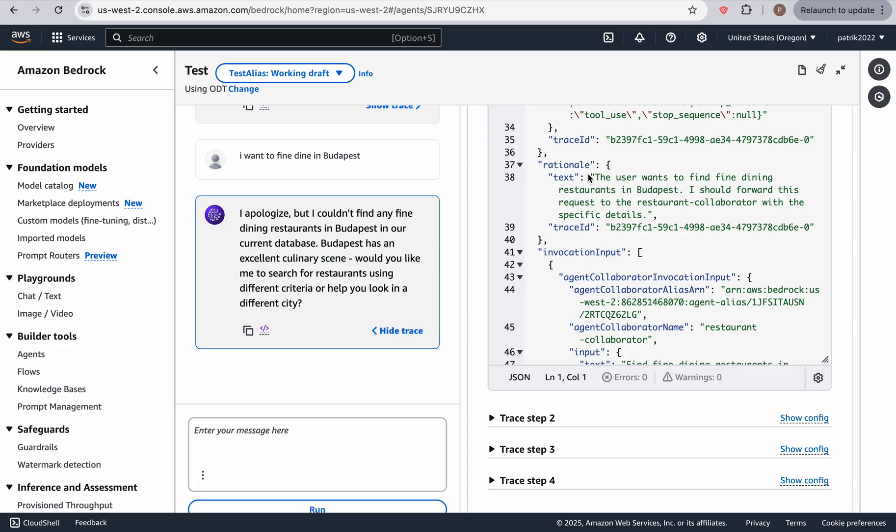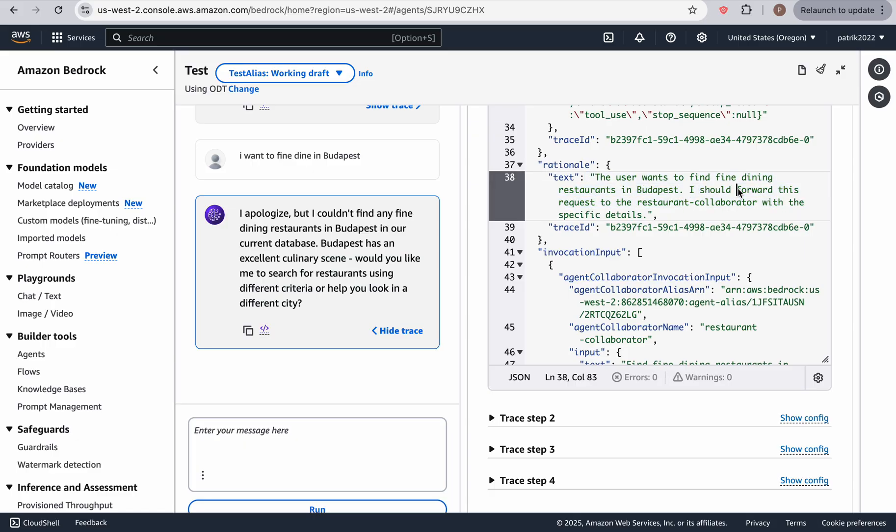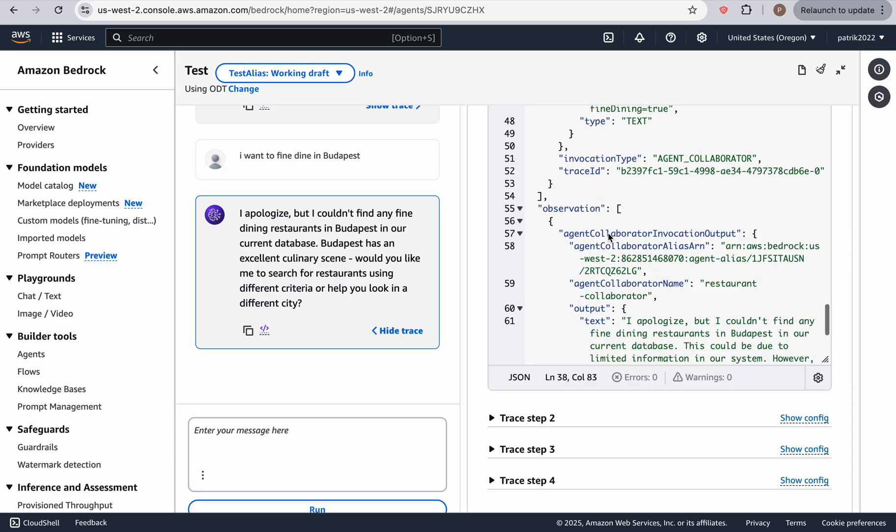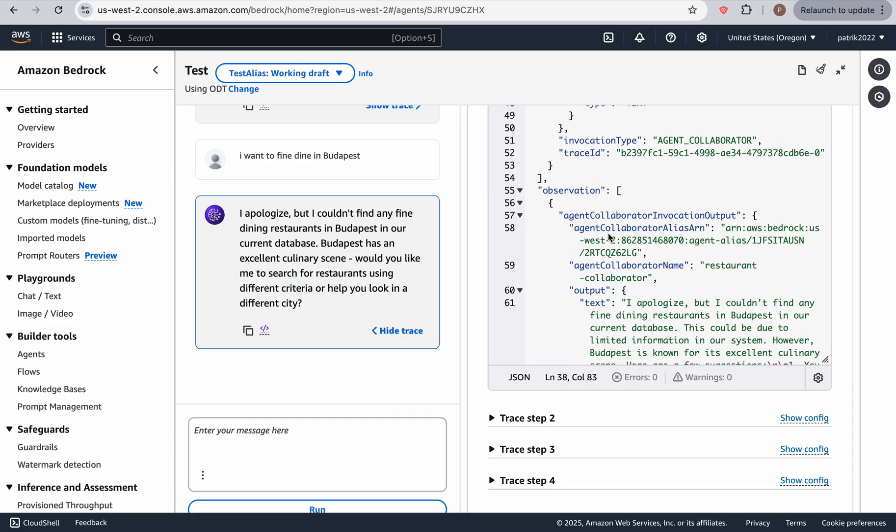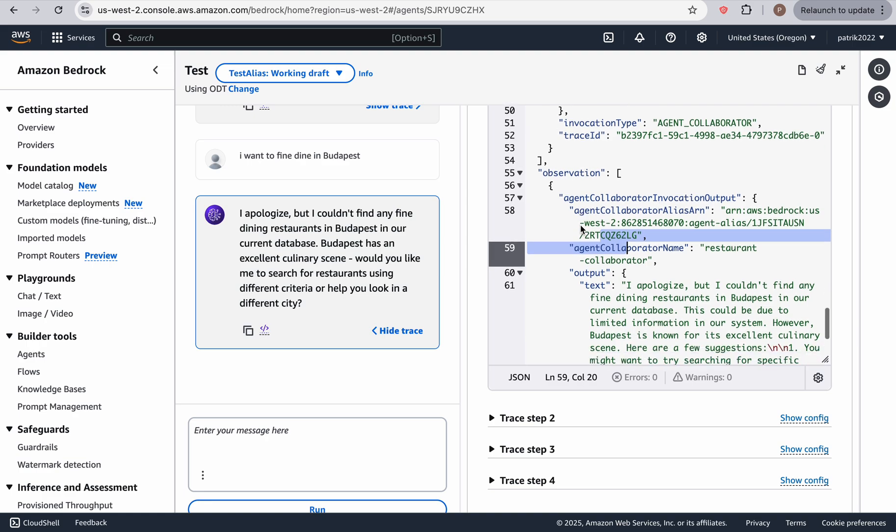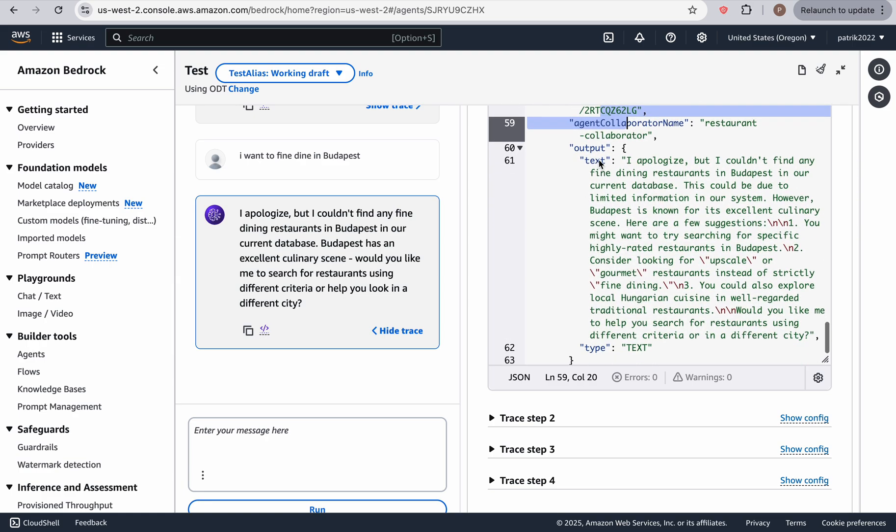As you can see, the user wants to fine dine restaurants in Budapest. I should forward this request to the restaurant collaborator with the specific details. Okay, so as you can see, the restaurant collaborator is the one that gets invoked. Okay, and as you can see, it did everything it could.